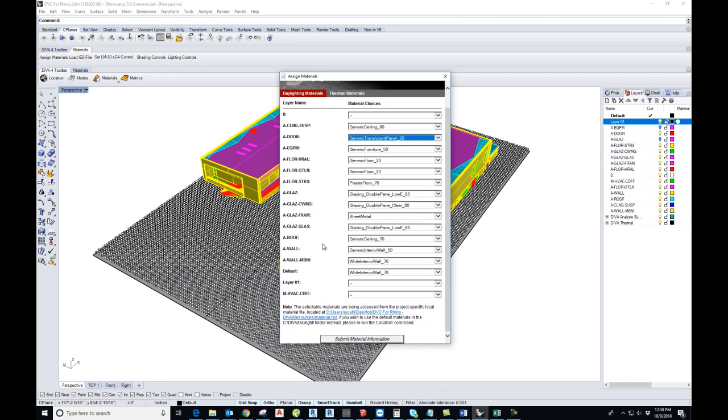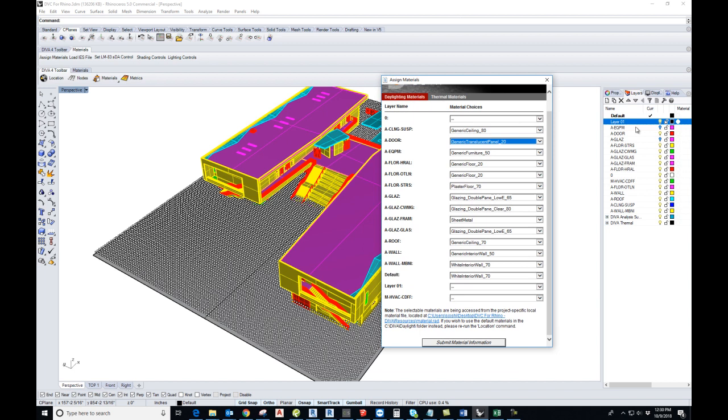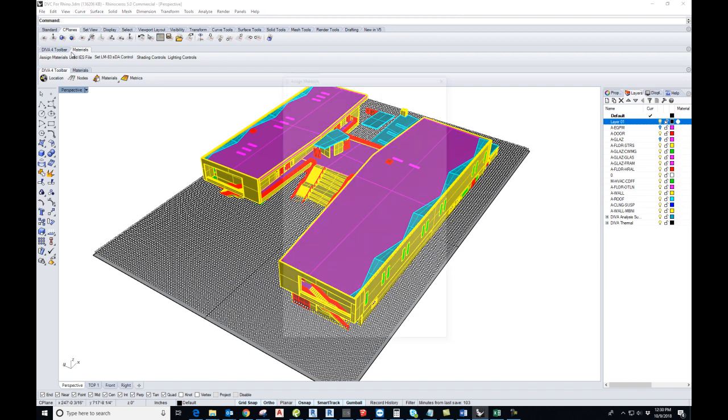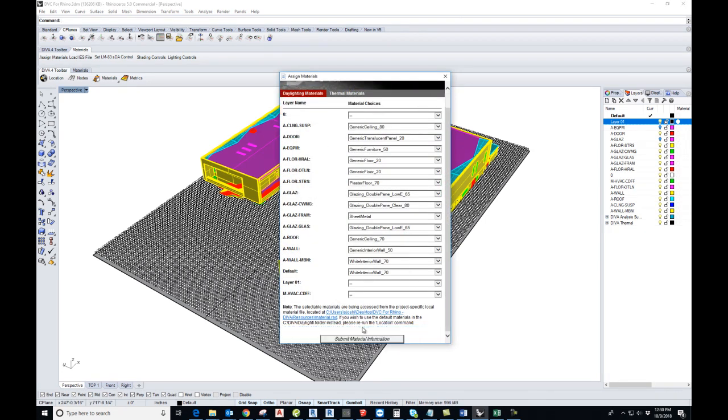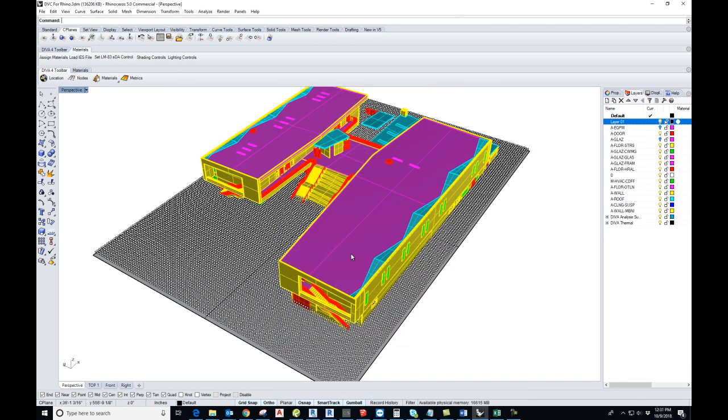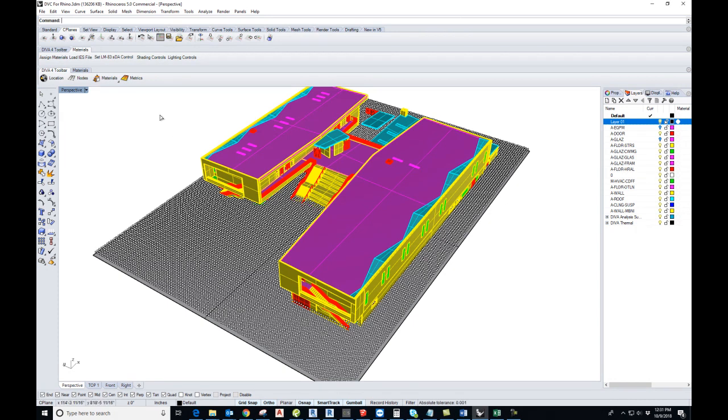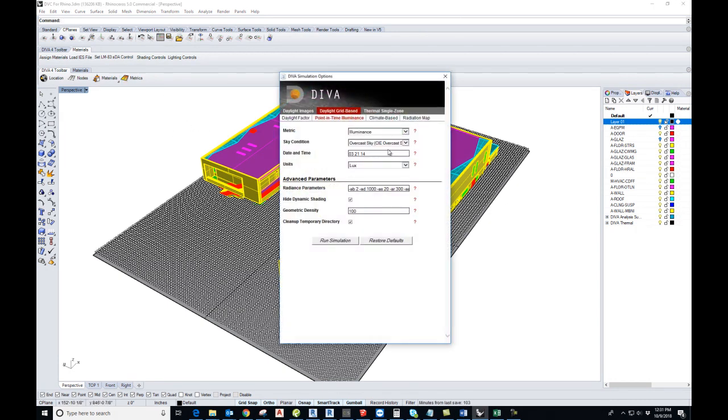After filling out all the different layers, you submit the material information. Here you can see that all these layers are linked to the layers that you have in your Rhino. Submit the information. After that we go to run metrics.